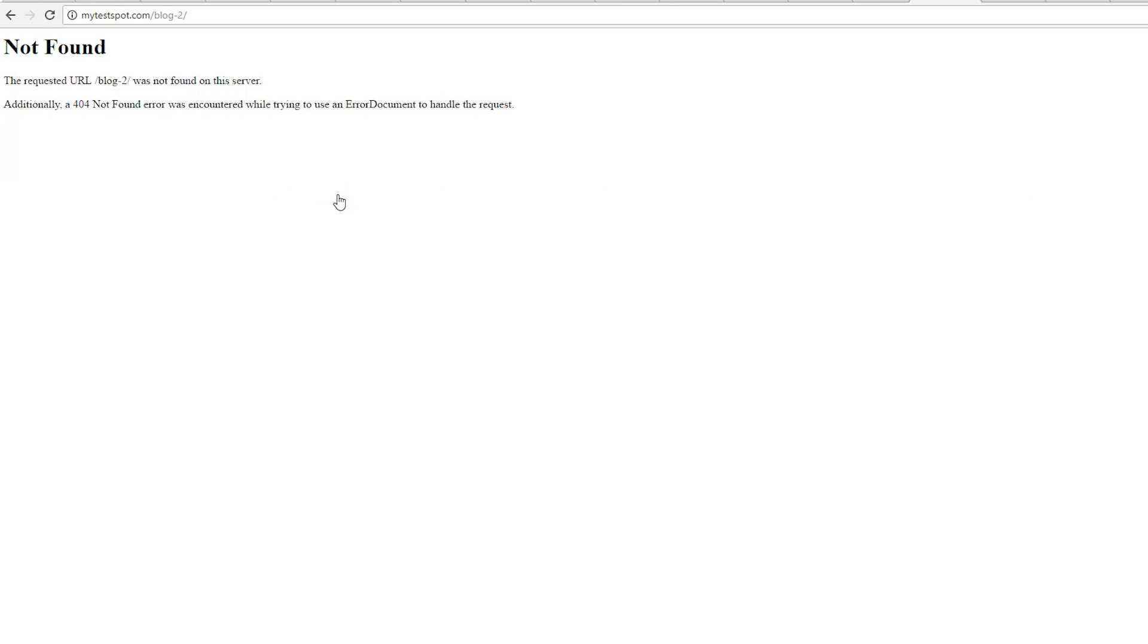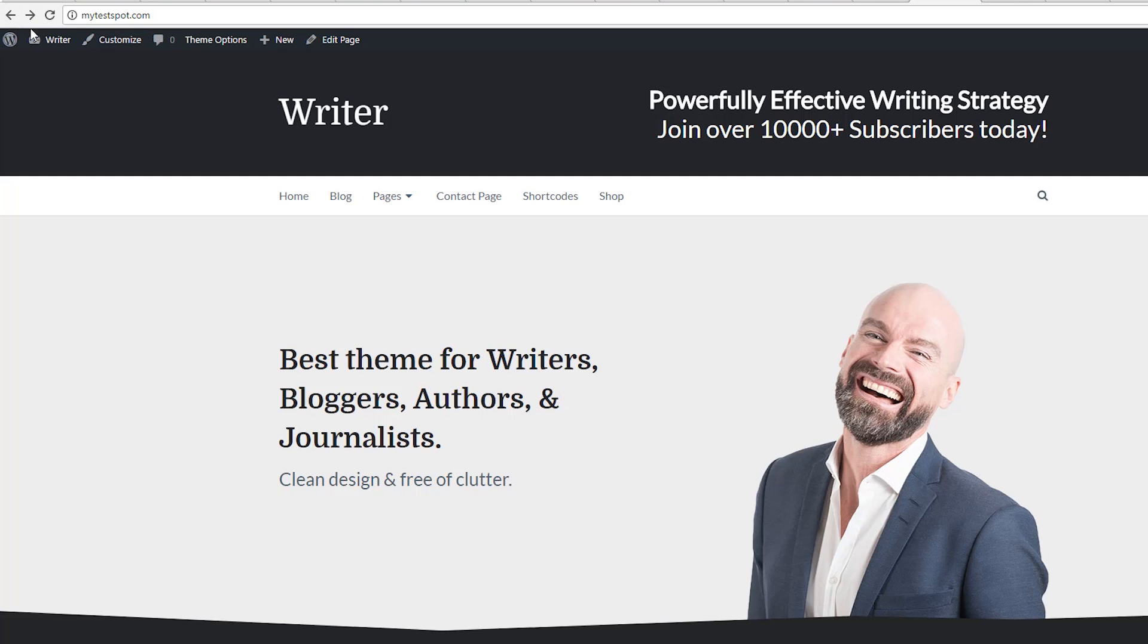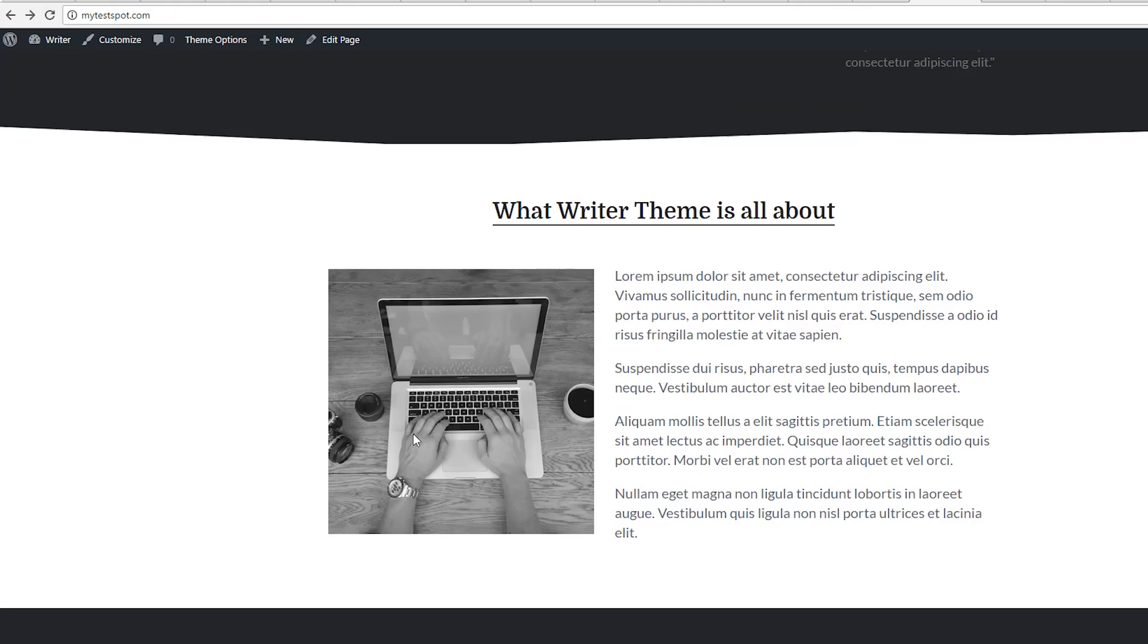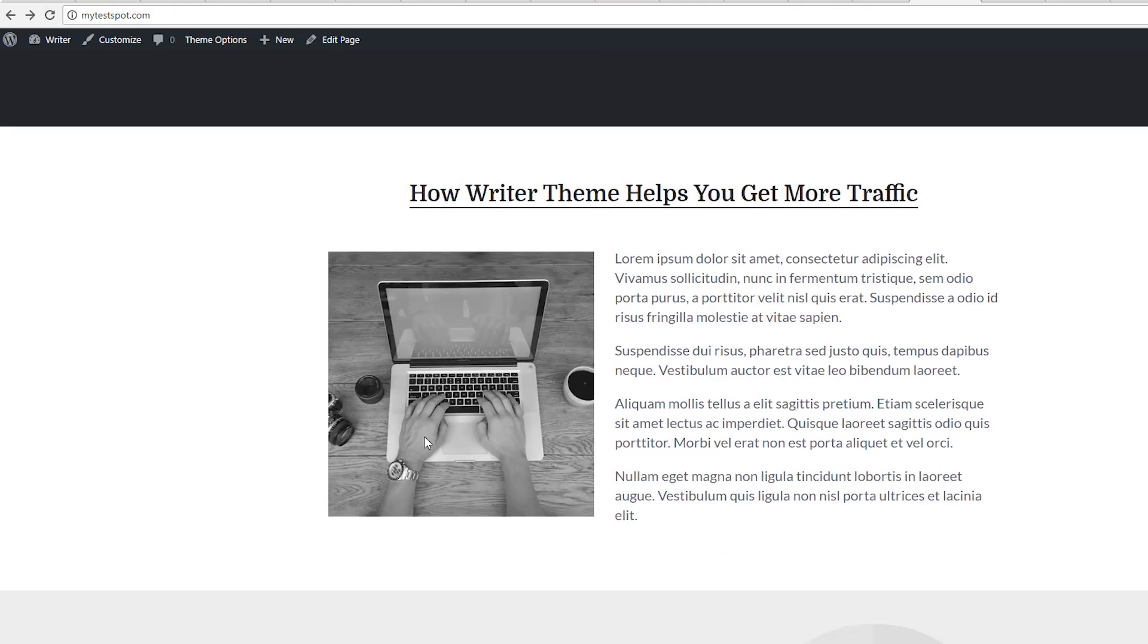To troubleshoot this error, we have to look at a few different things. One, this could be caused by a .htaccess file that is corrupted, deleted, or something went wrong with your coding of the rewrite rules.